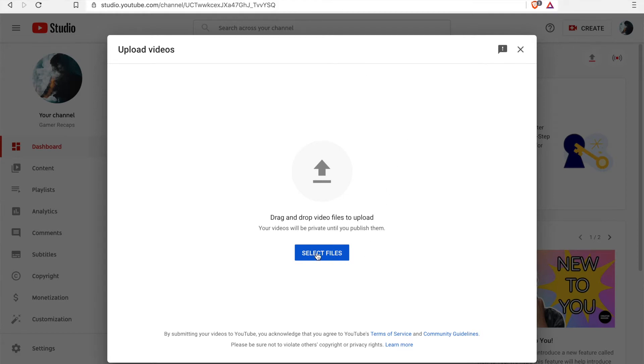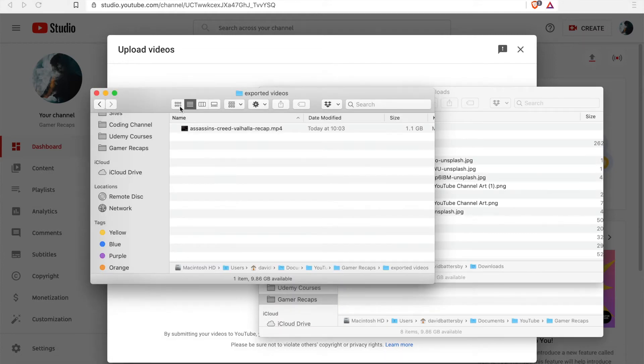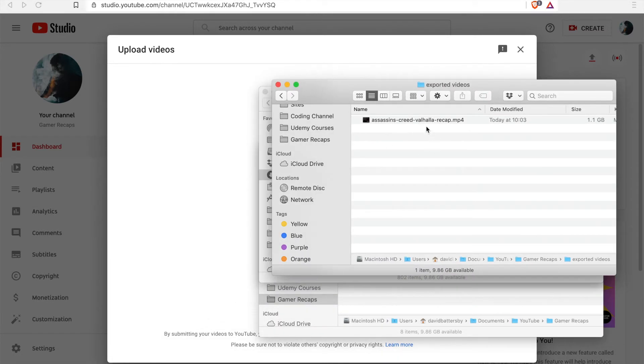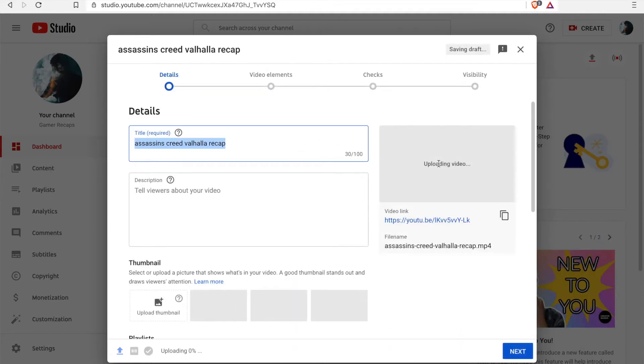This overlay allows you to simply drop a file here or you can click the button and use the finder to locate the file that you want to upload. But in this case I'm just going to click the file and drag it onto this window, and once you do that then it will start automatically uploading your video clip.